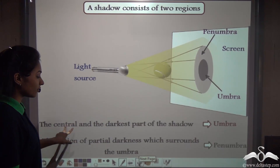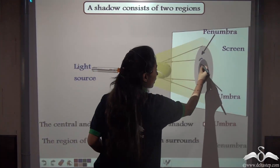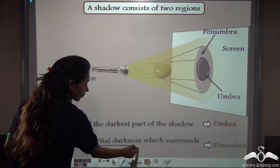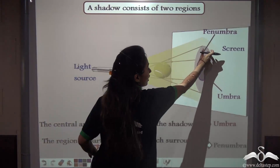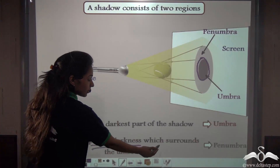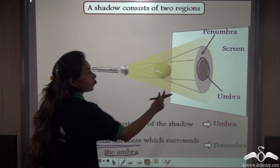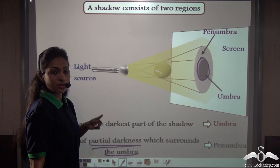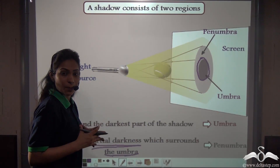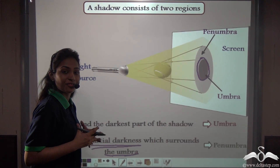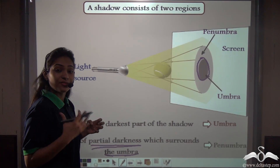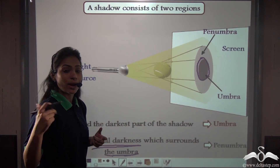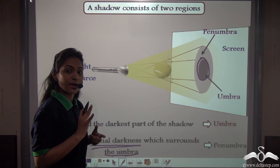The central and darkest part of the shadow is called umbra, whereas the region of partial darkness — meaning the shadow is a bit faint — which surrounds the umbra is called penumbra. The penumbra will always surround the umbra. So there are two regions of a shadow: umbra, the darkest part, and penumbra, which is comparatively faint. It is not necessary that every shadow will have both regions — the umbra is always present, but the penumbra may or may not be.